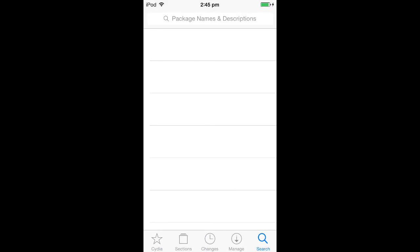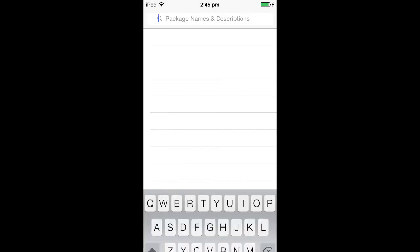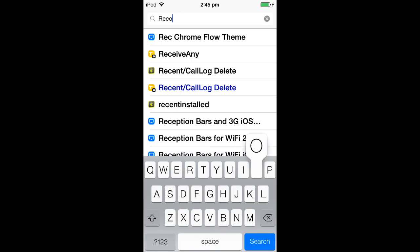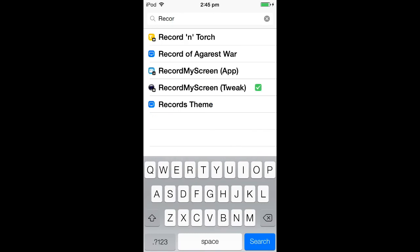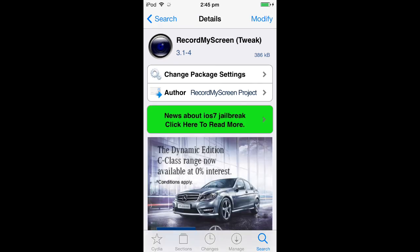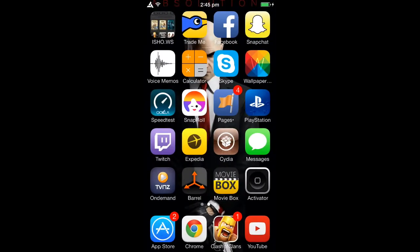Then you go to the search bar in the right-hand corner and search 'Record My Screen'. It's a tweak, so it's not an actual app and you won't see it in your app list. You click on 'Record My Screen' and where it says 'modify' — usually if you don't have it, it would say 'install', but I've already got it.